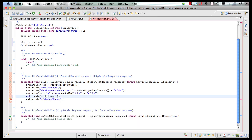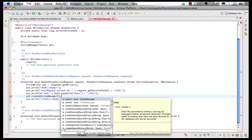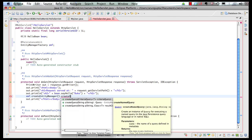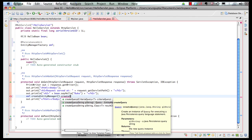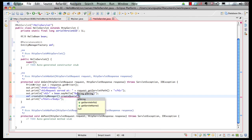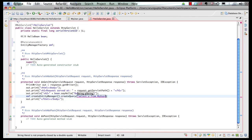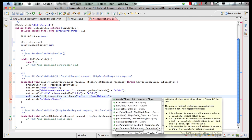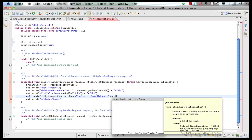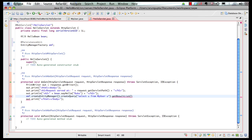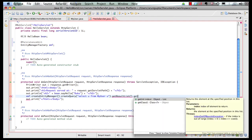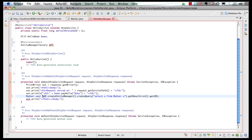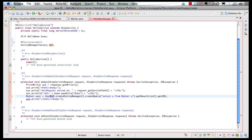So you create entity manager then you create a query and you specify your query as select u from my user u and then you say execute this query and get me the result list and then you can say get me the 0th element from the list.